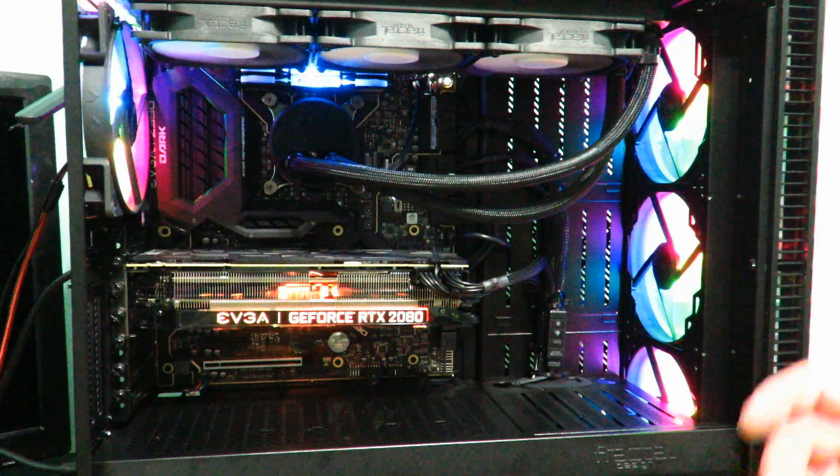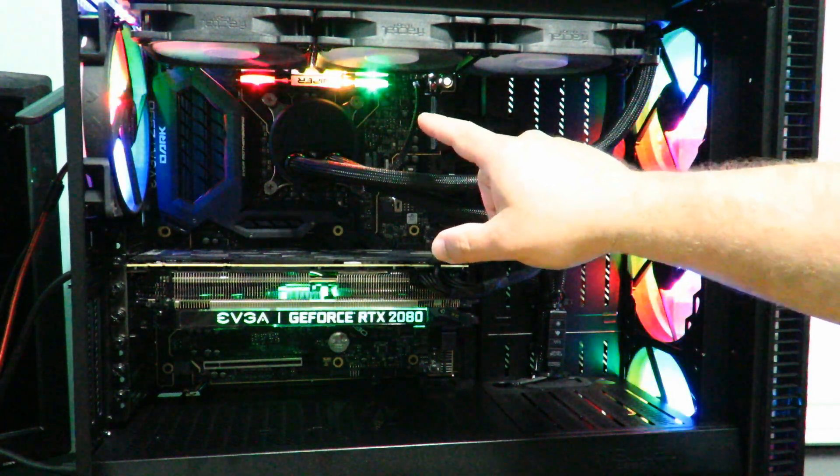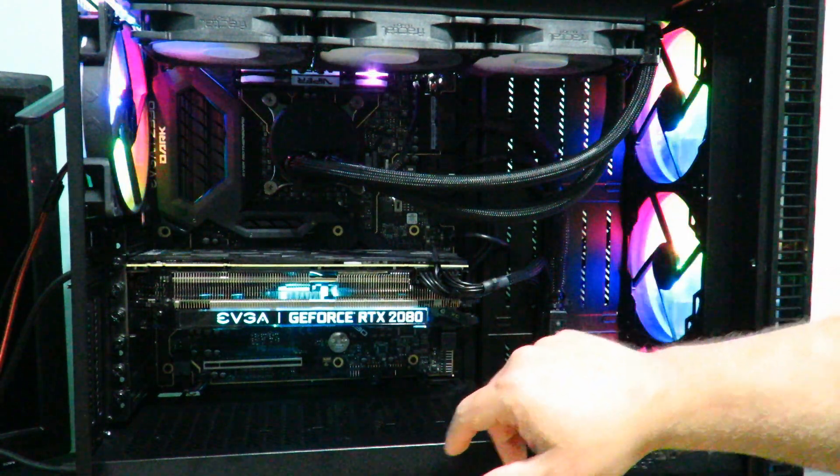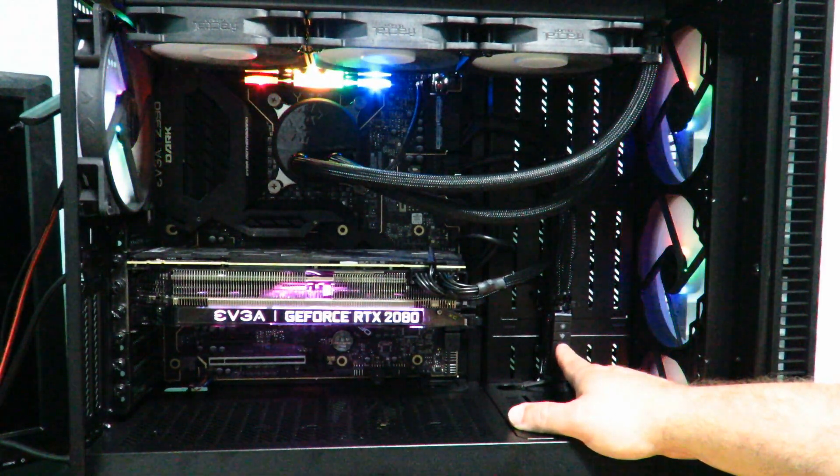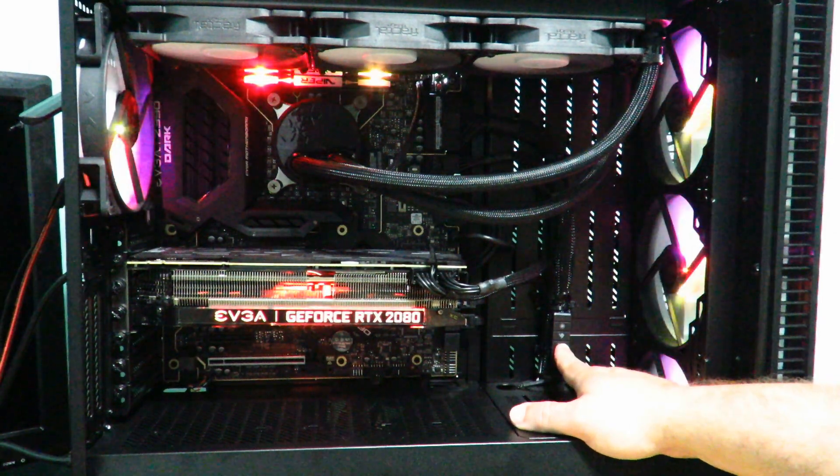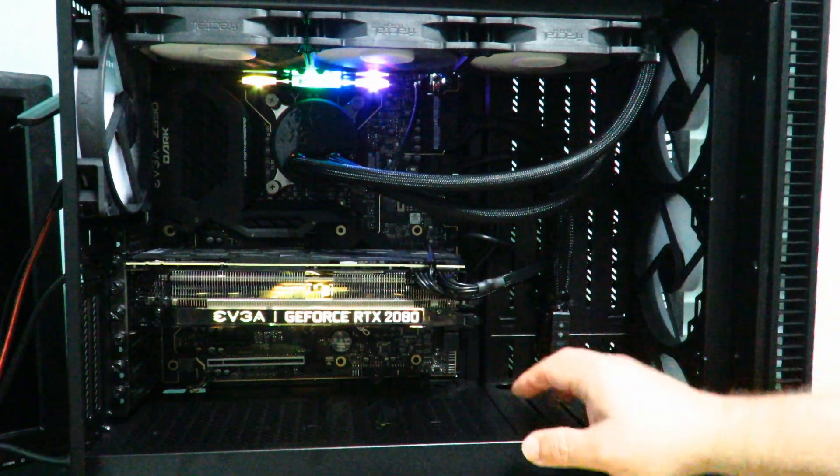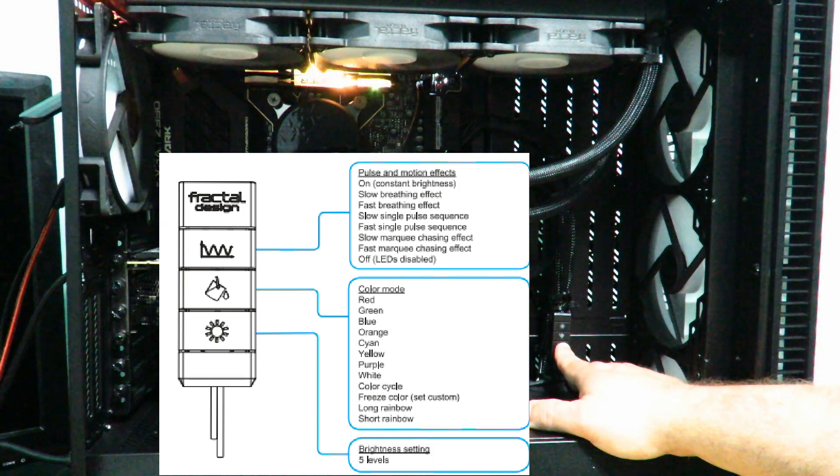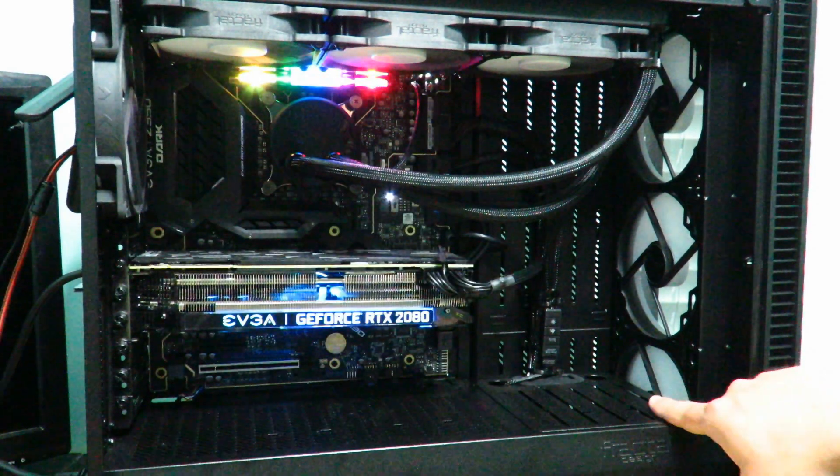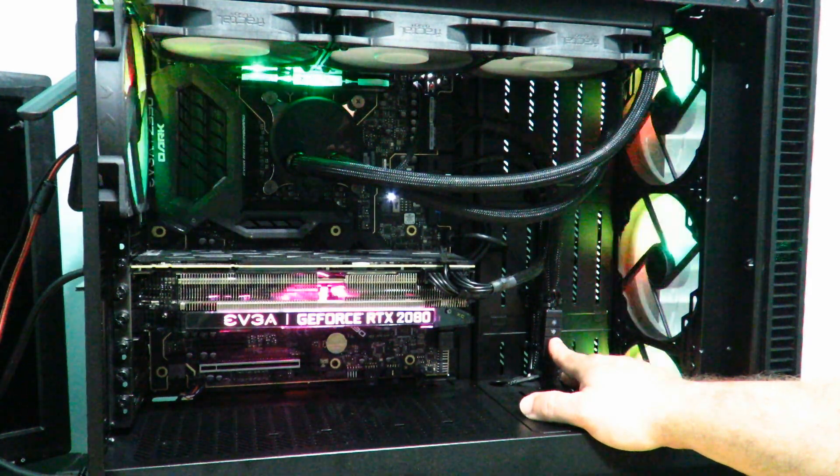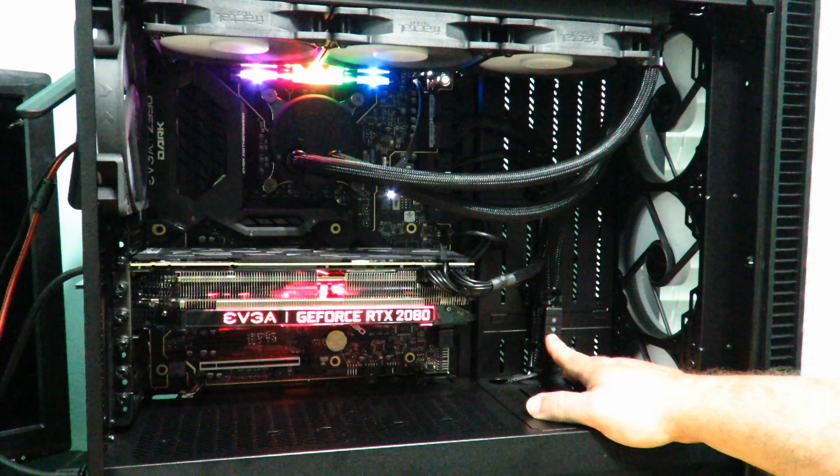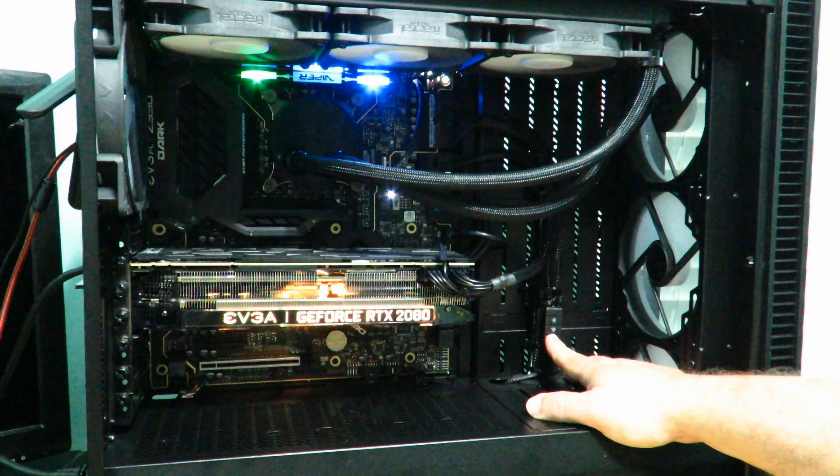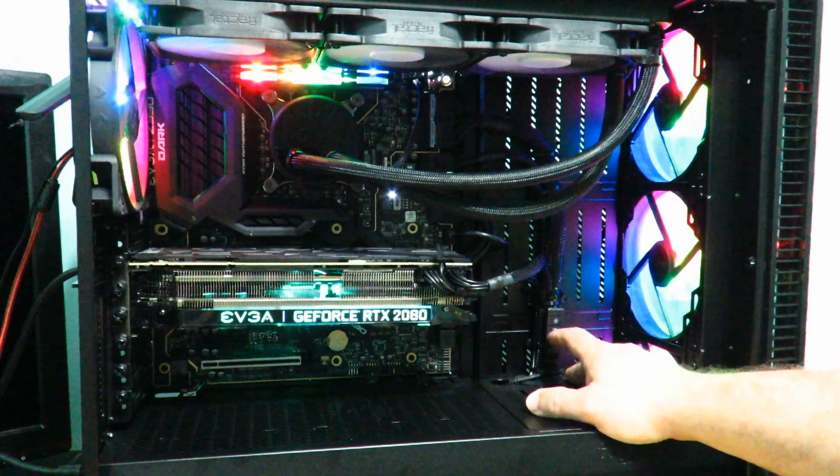So instead of having to control it on software like you have to control the Patriot Viper 3200 megahertz RAM and the EVGA GeForce RTX 2080 XC Ultra, it's right down here. So right now it's in rainbow. That was fast, that was slow rainbow, this is fast rainbow. Or should I say this is fast rainbow. They have a few different modes and I'll go ahead and put it in a graphic right over here so you can see it in the front a little bit better.